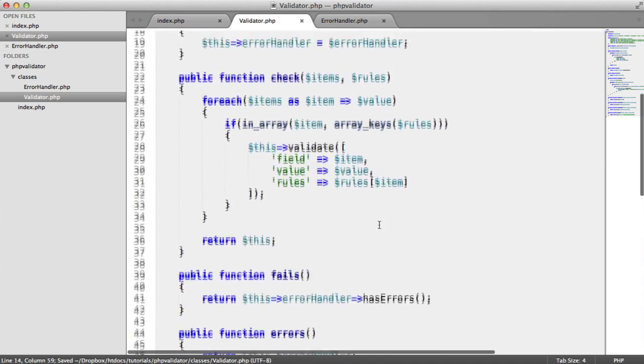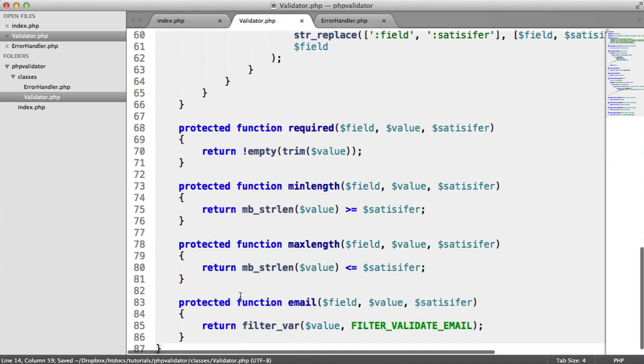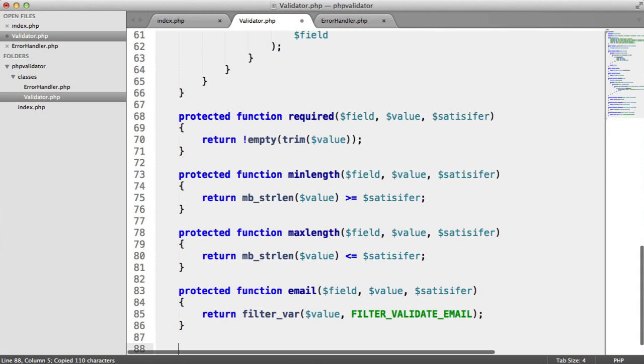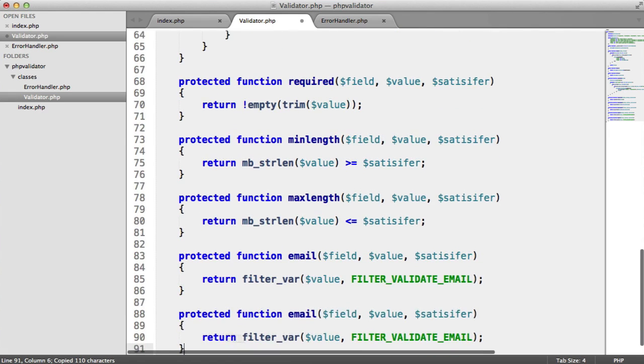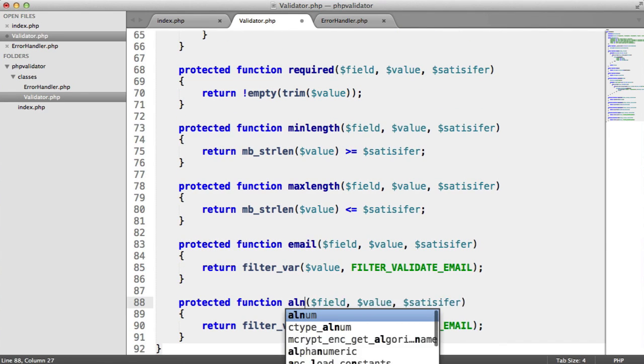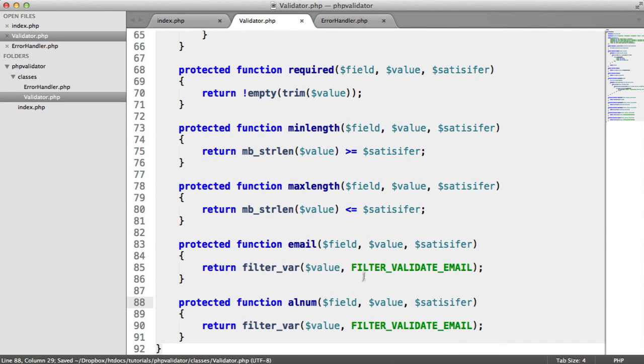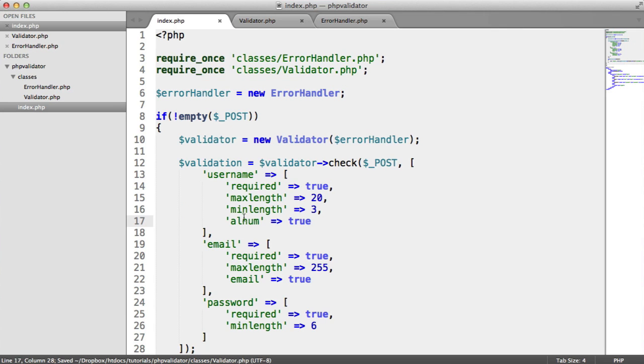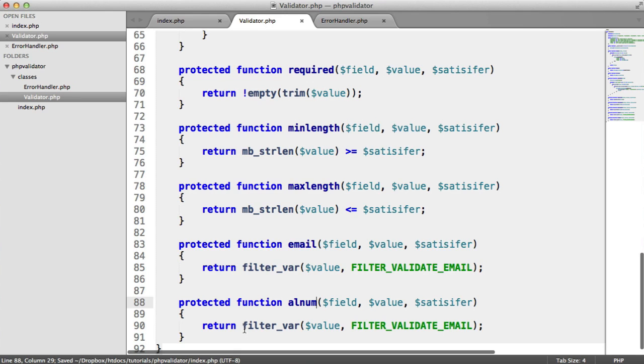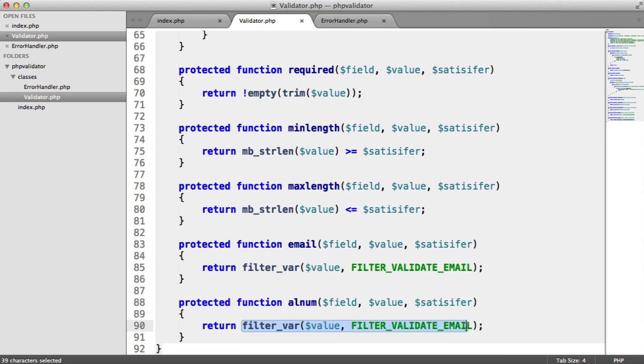Down here, we want to introduce this new method. Let's copy and paste this for the sake of simplicity. We'll say alnum. Remember the name, the same function name as the rule.